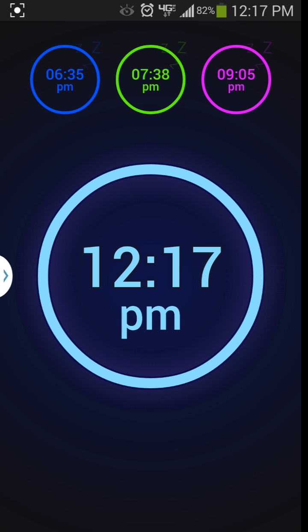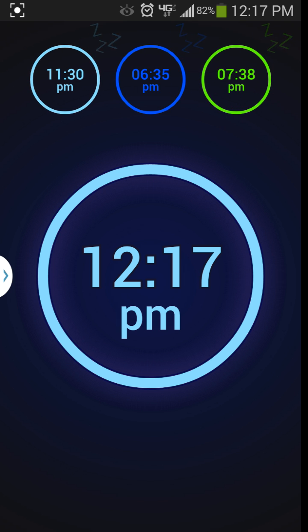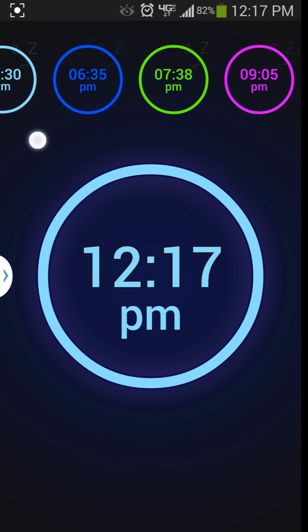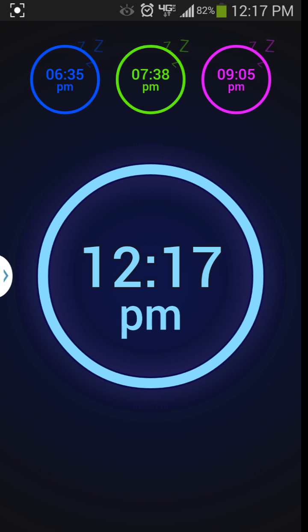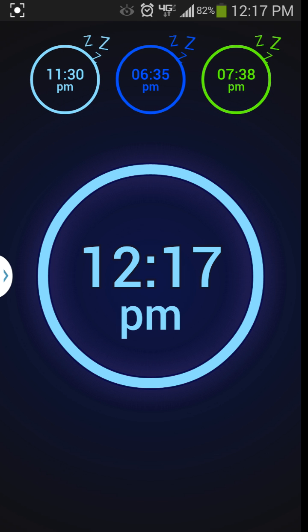But anyway there you go that is my little review here of Neon Alarm. A pretty cool little app. I'll probably put a link to it in the video description of this video.